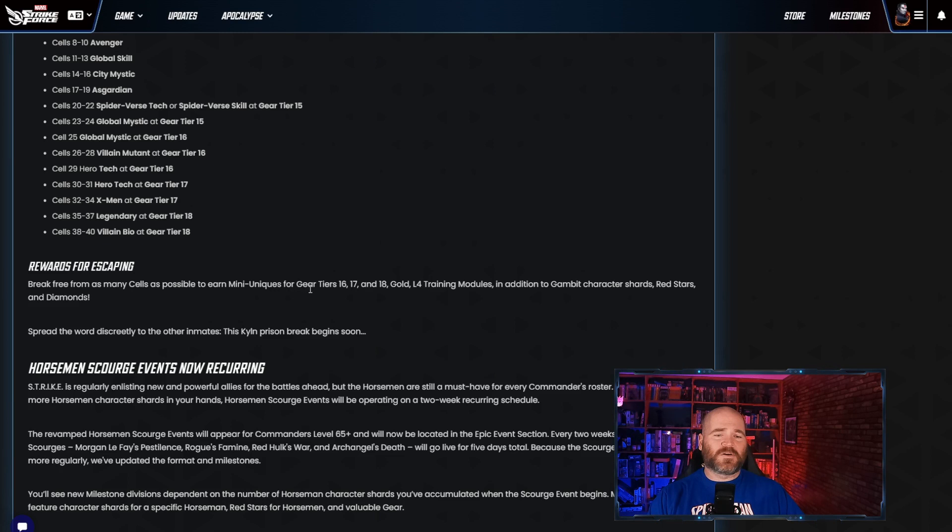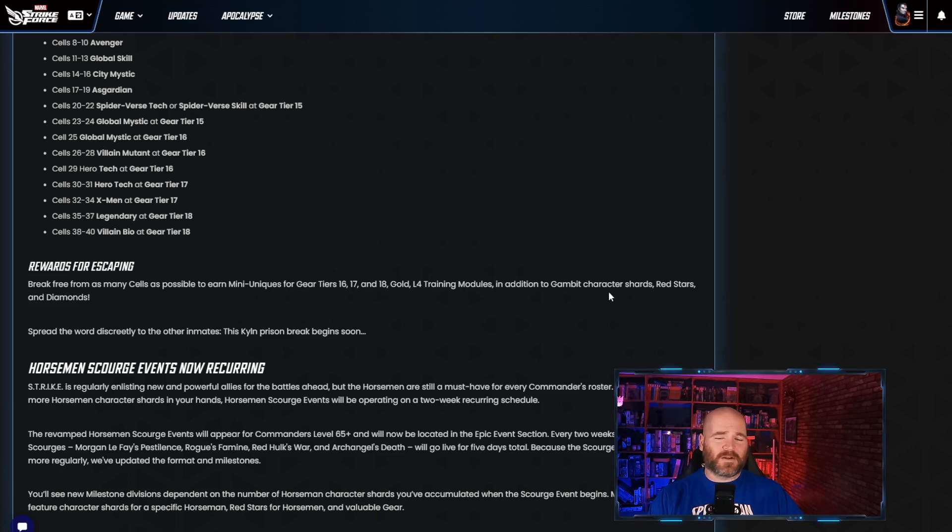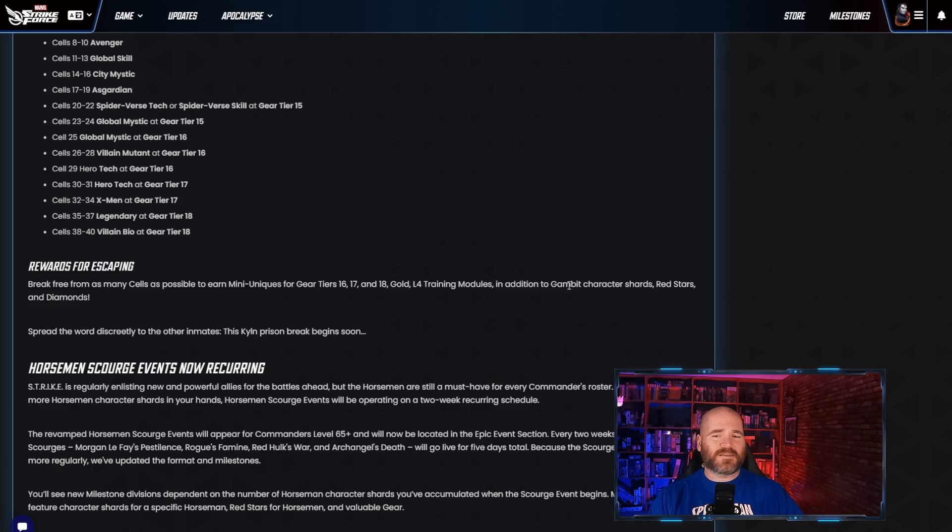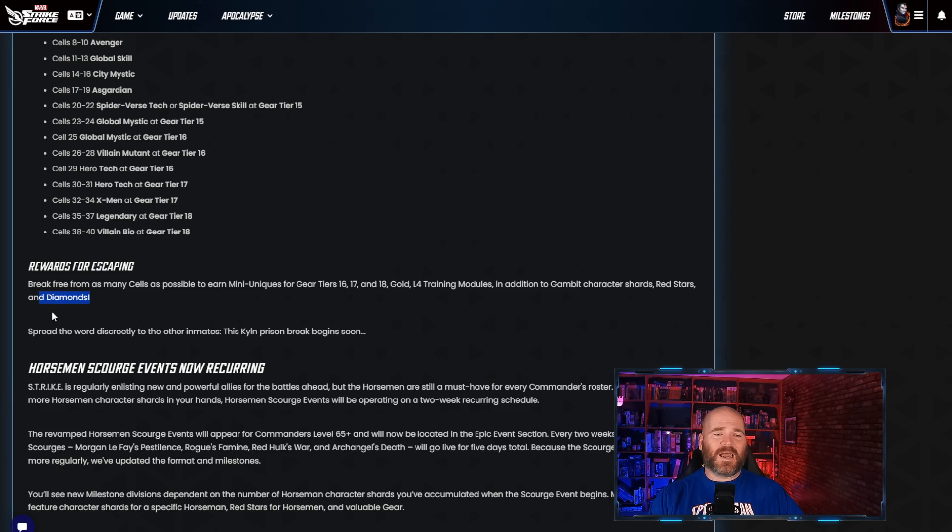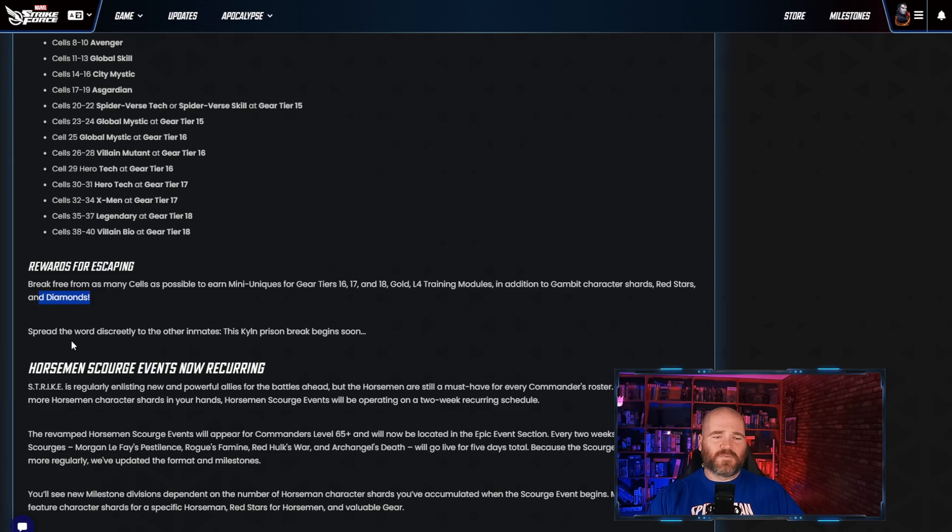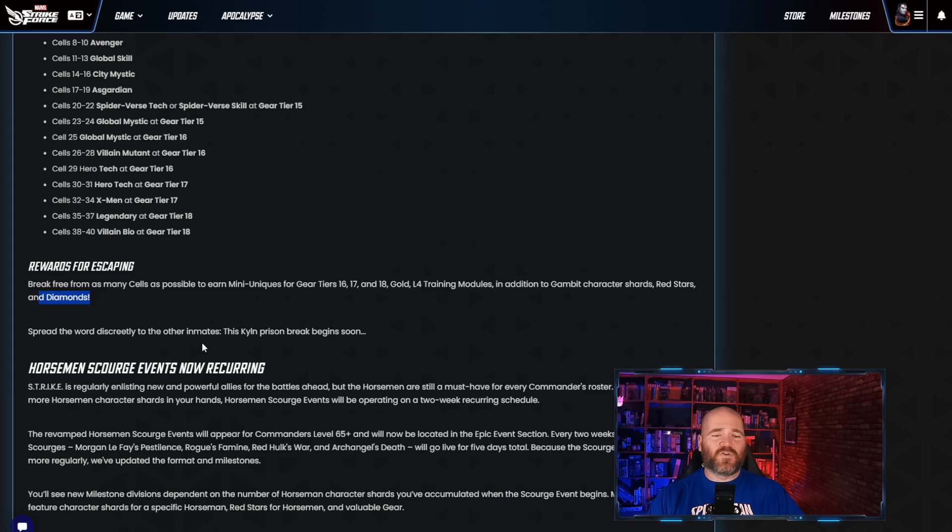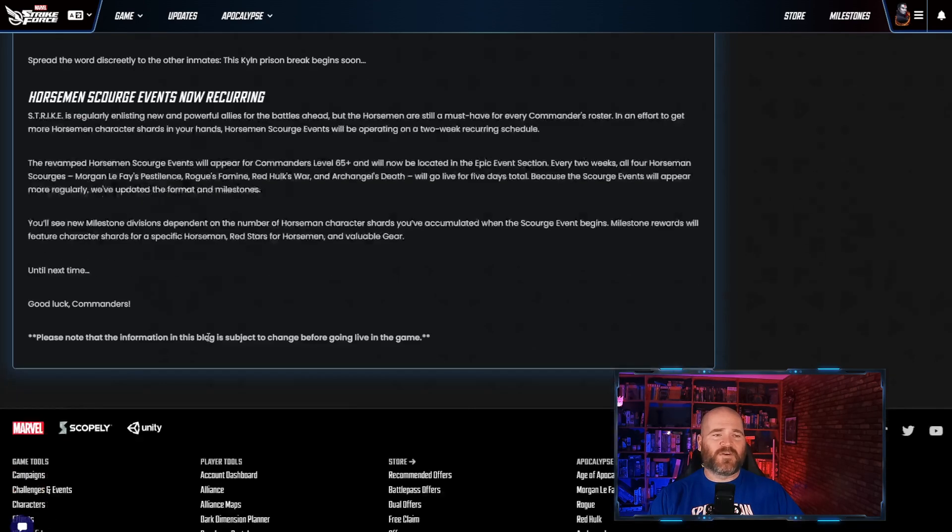Some of the gear that you're going to be able to earn is gear 16, 17, 18. You get gold, L4 training materials in addition to gambit character shards which is weird to me because if you're high enough level that you're doing this you probably already got a seven star gambit. Red stars and diamonds on the other hand is very incentivizing. I've said it a bunch of times, I'm going to say it again. I'm looking forward to this event. I have no idea when it's going to happen but I am very much excited for it.